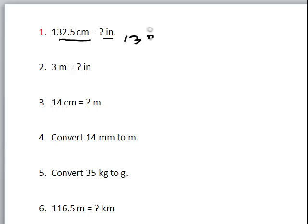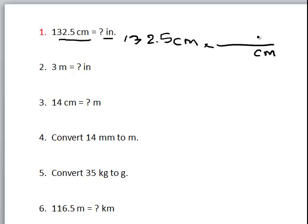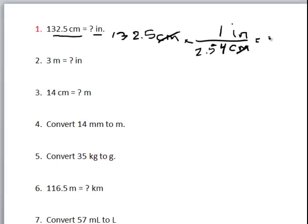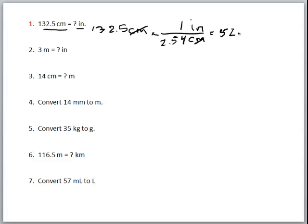So let's start with the given: 132.5 centimeters. We'll set up our first conversion — centimeters goes in the denominator. You'll be given some conversions, and one of those will be 2.54 centimeters is equal to one inch. So our centimeters cancel, and we do the math: 132.5 divided by 2.54, and we get 52.17 inches.